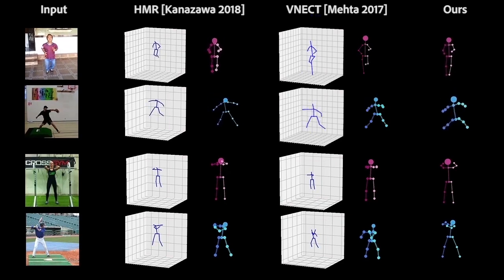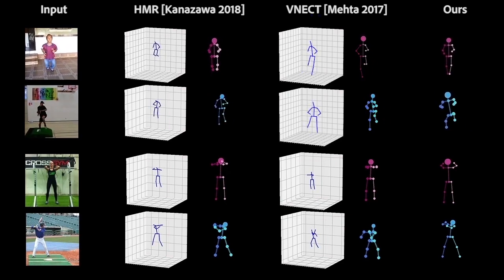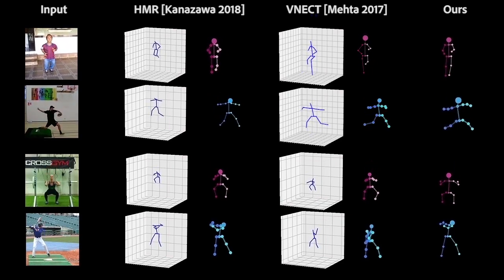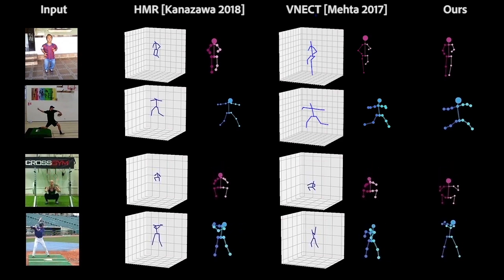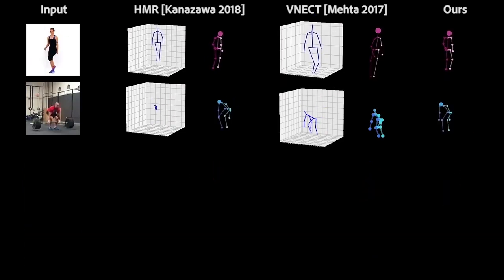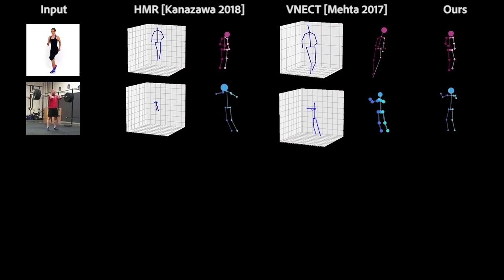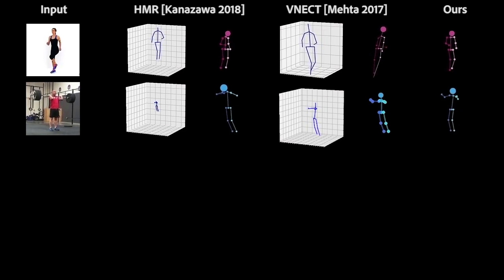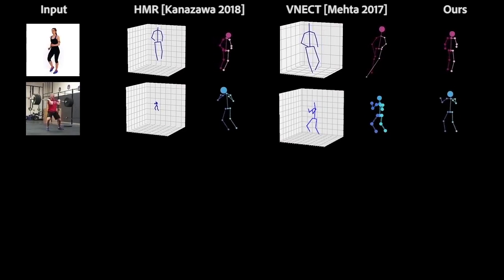Here we compare our method using videos in the wild. In order to perform the comparison with those methods, we use the full 3D pipeline including 3D pose estimation, 3D retargeting, and camera pose estimation.